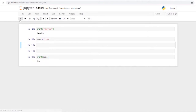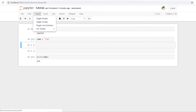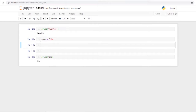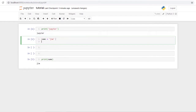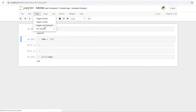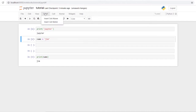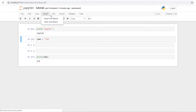Under Edit you probably won't use this much since most functions can be done with the toolbar or keyboard shortcuts. Under View you can toggle the header bar and toolbar, and enable line numbers to show how many lines of code are in each cell. Insert lets you add cells above or below.